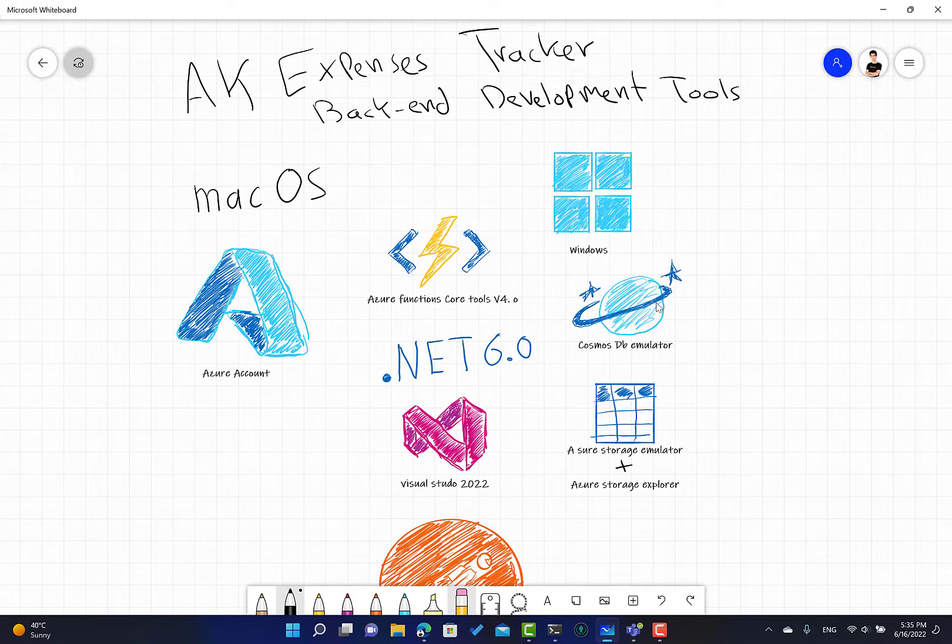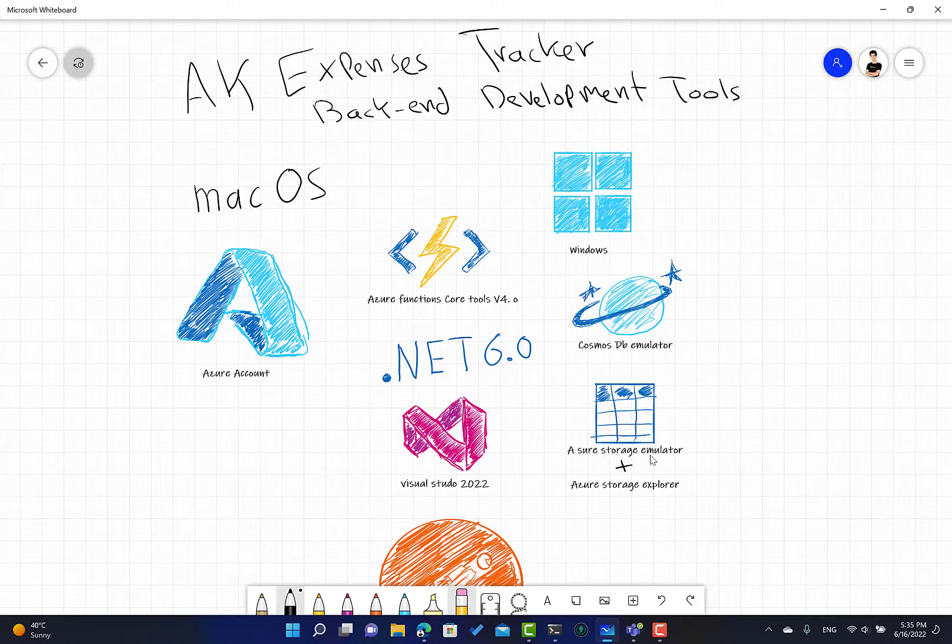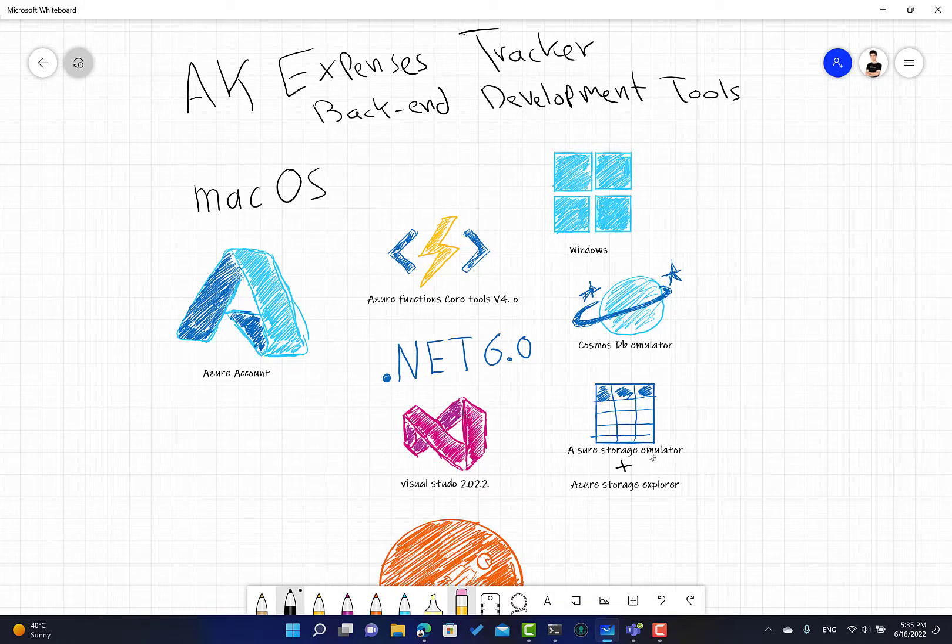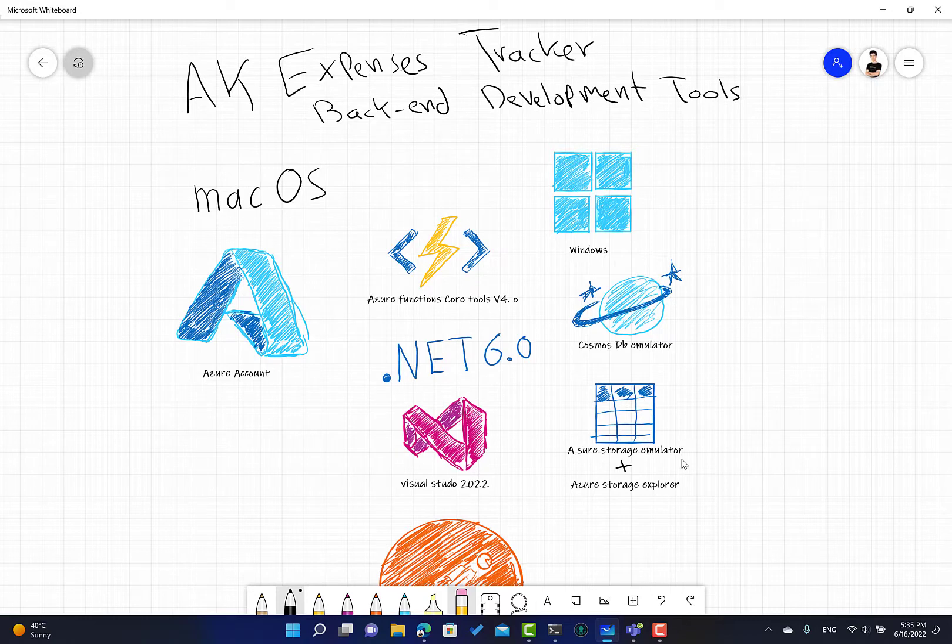We need the Azure storage emulator. I was just surprised that there's a new thing called Azurite, and I was reading about it. The emulator is deprecated and Azurite is a lighter version, open source using Node.js.